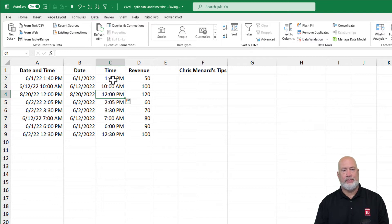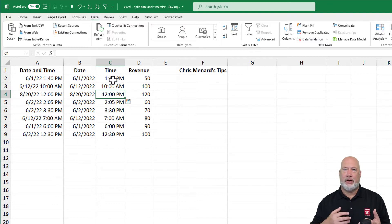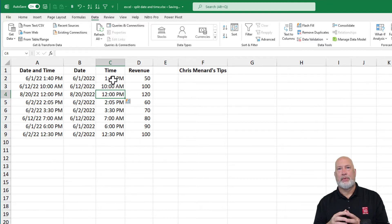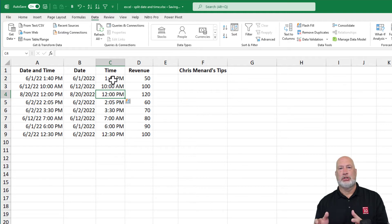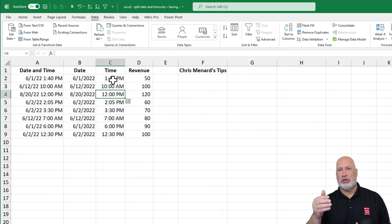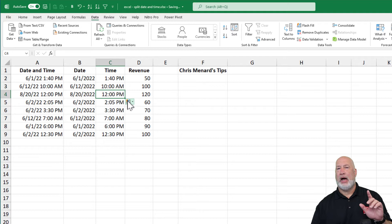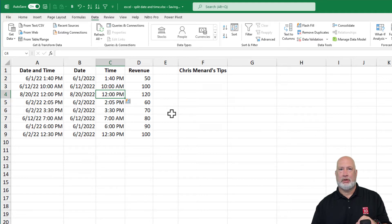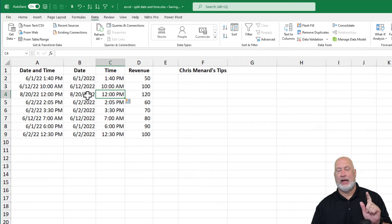Control+E to Flash Fill the times. When I do Flash Fill, if it doesn't pick up automatically — which it often will — you just press Enter. If it doesn't, I usually enter at least two or three examples to help Excel recognize the pattern. I have a ton of videos on Flash Fill, including Advanced Flash Fill; I'll put links below.